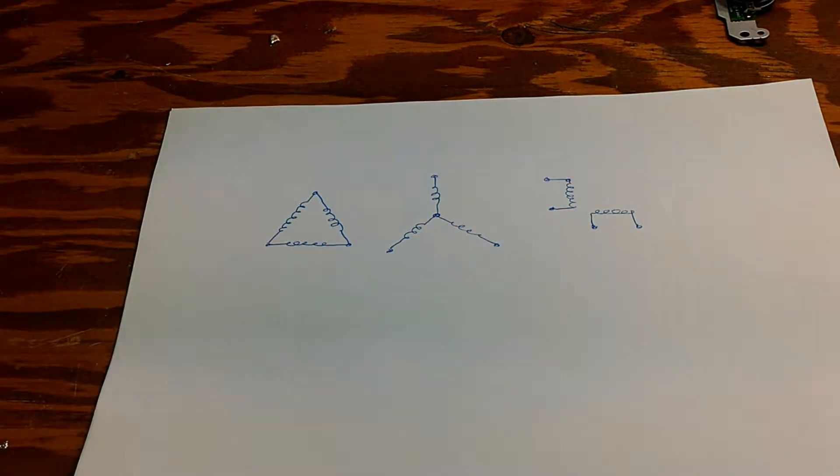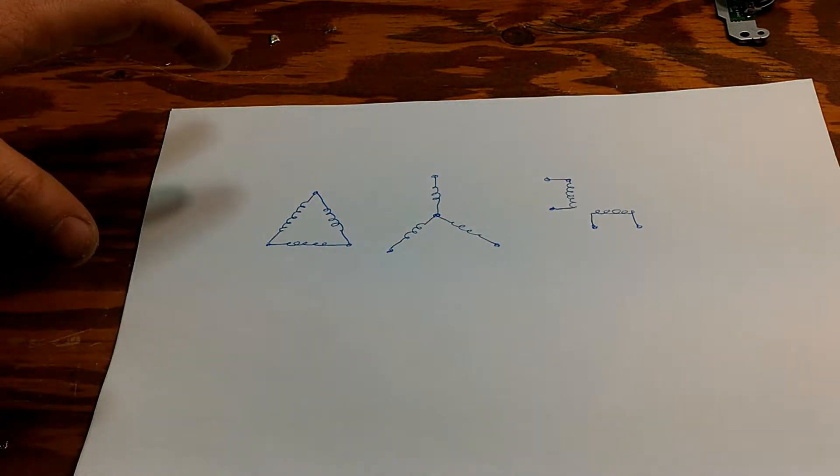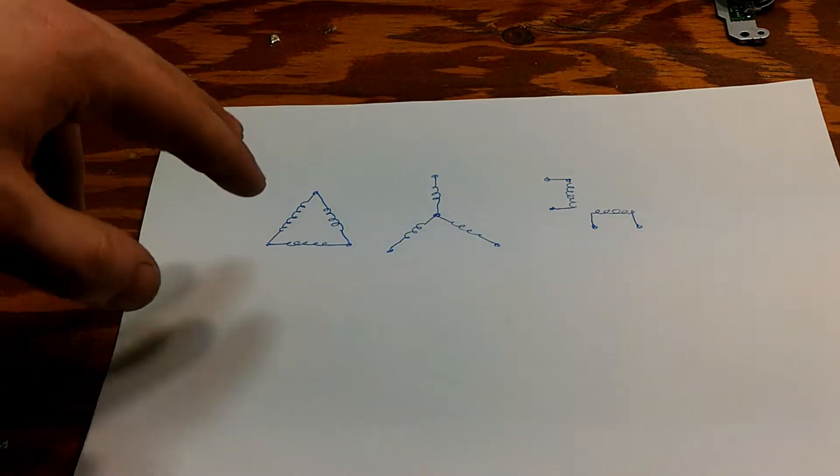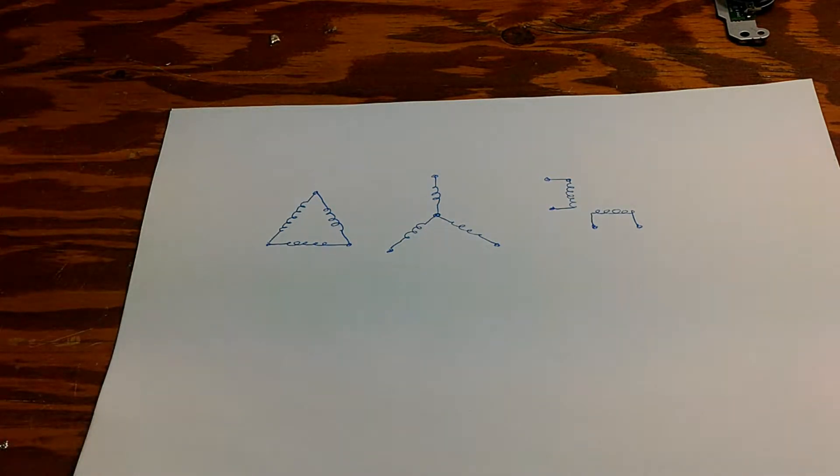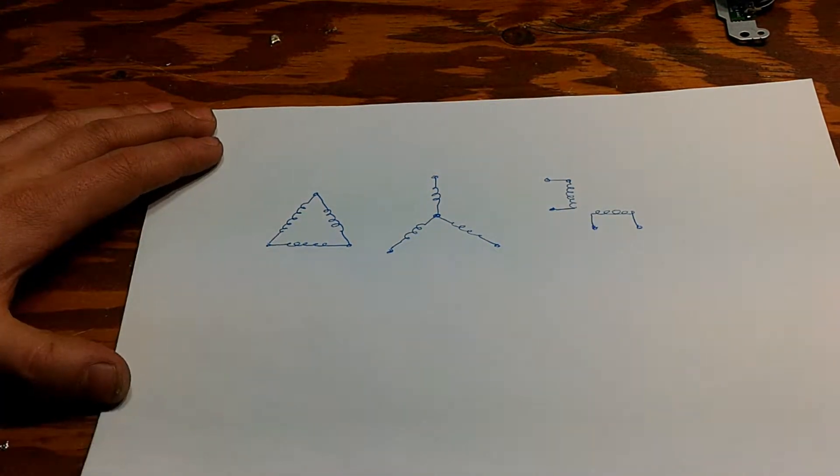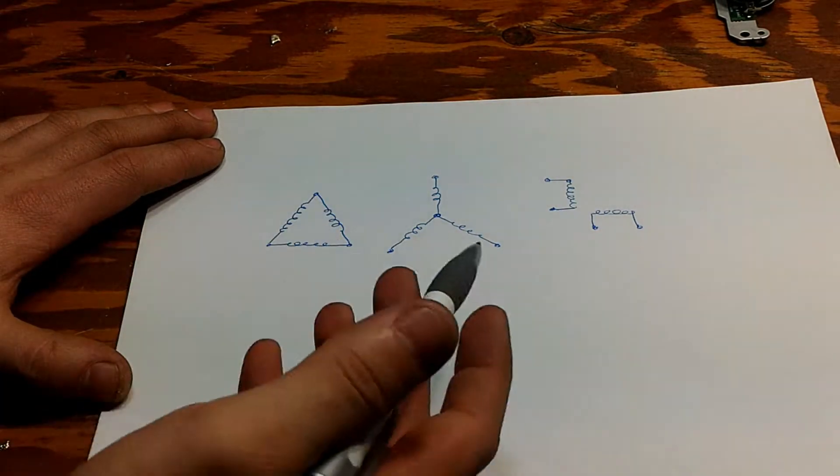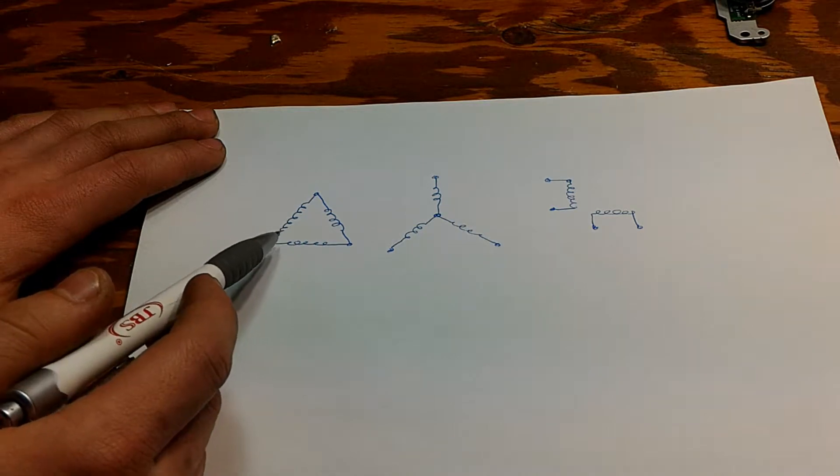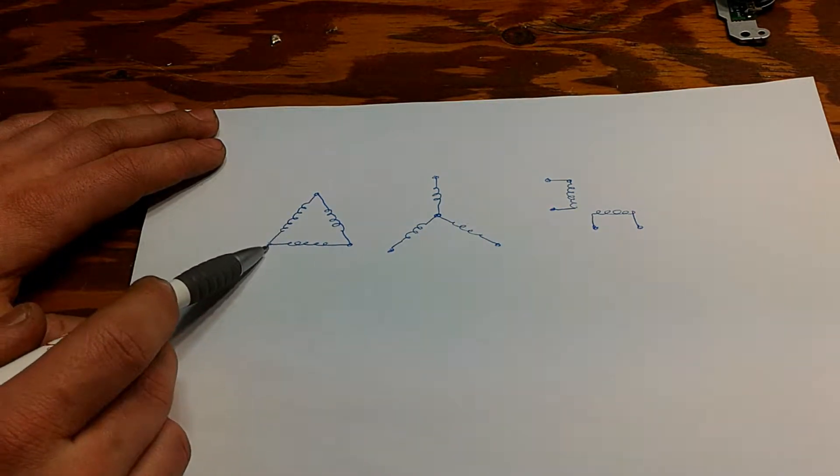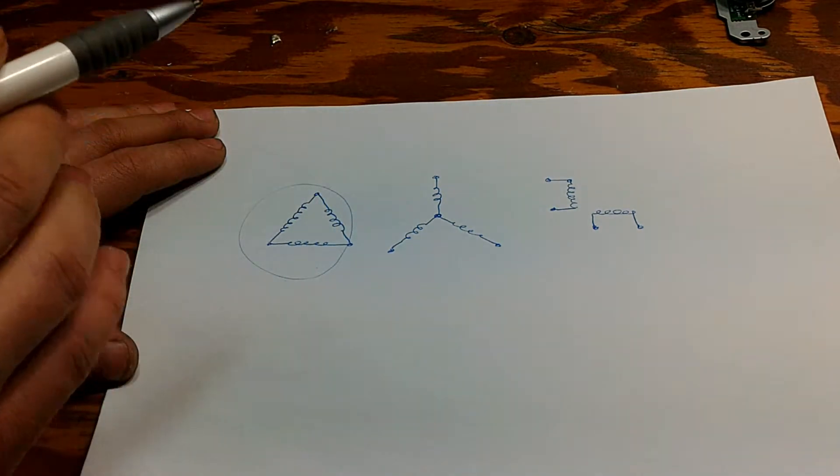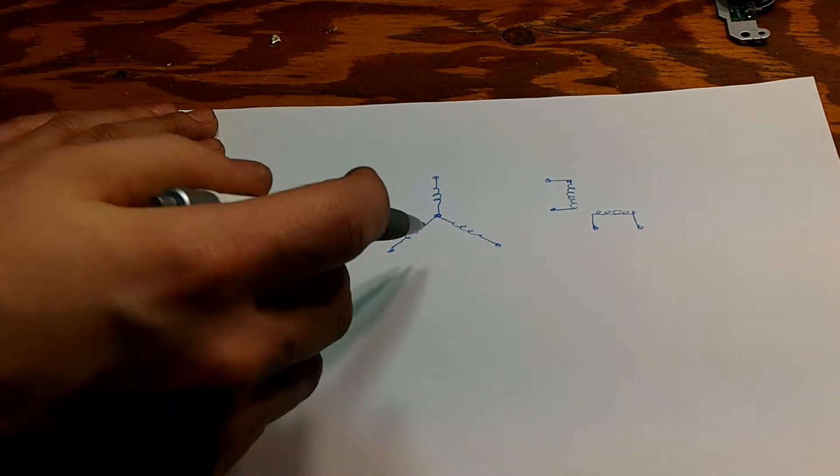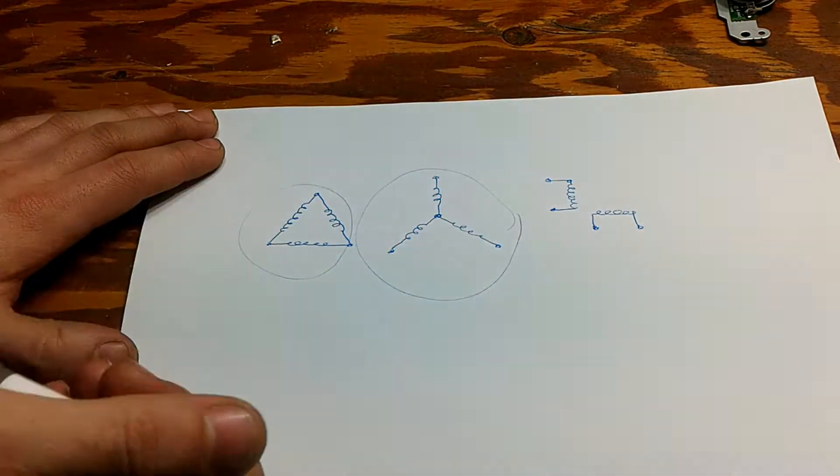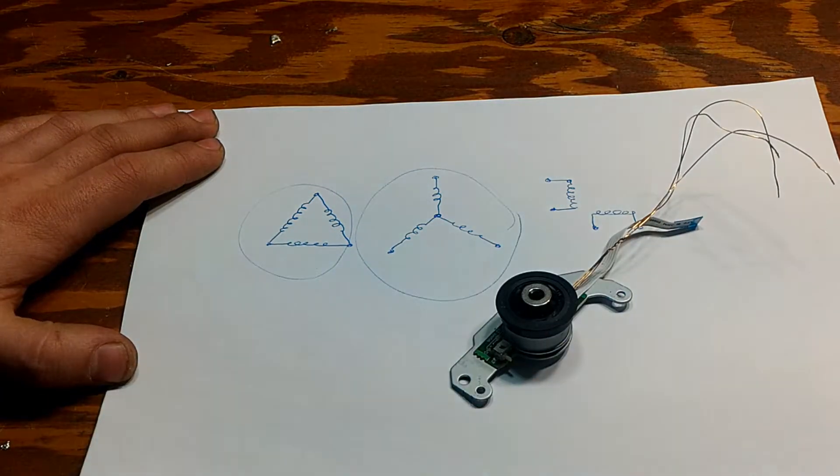Essentially what we're doing is we will run a three-phase and a two-phase motor on a single phase. The difference between these is typically a Delta configuration is widely used in industrial motors, and typically a Y configuration you will see more on consumer grade electronics, just like this three-phase motor right here which is from a DVD drive.